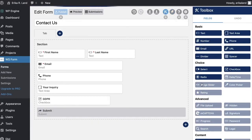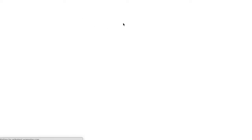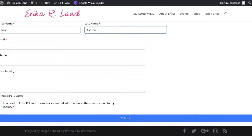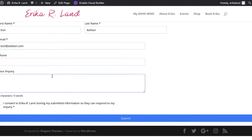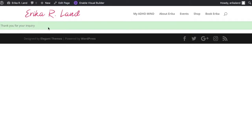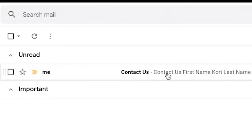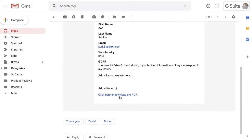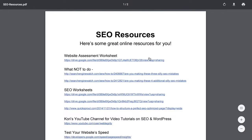I'm going to go ahead and click save and let's test this. Publish. Let's fill it out. Click the GDPR and submit. You can see here: 'Thank you for your inquiry.' Then when I go over to my inbox, see right here — there's our response right down here. 'Click here to download the PDF.' When I click there, there's my beautiful PDF file that I sent them in that email.